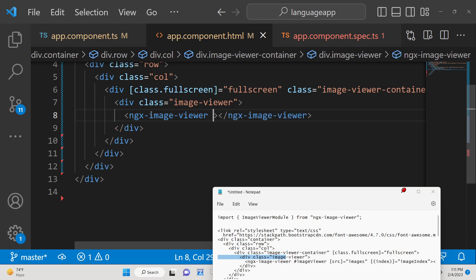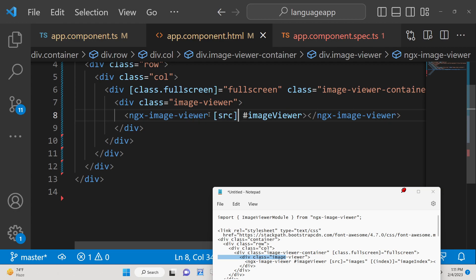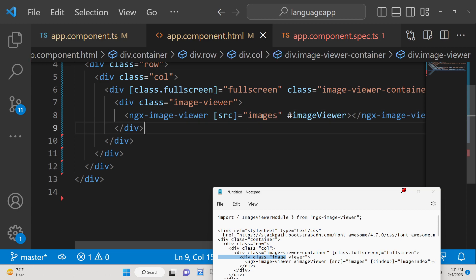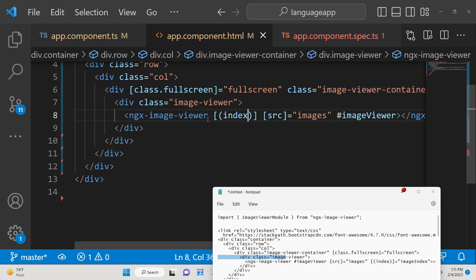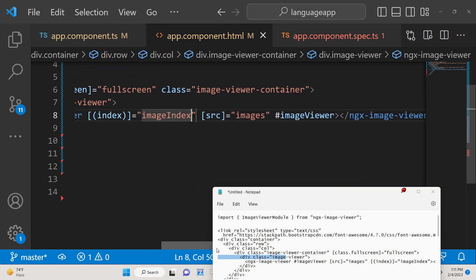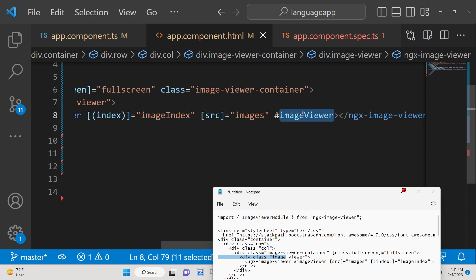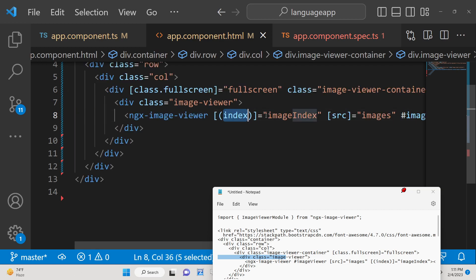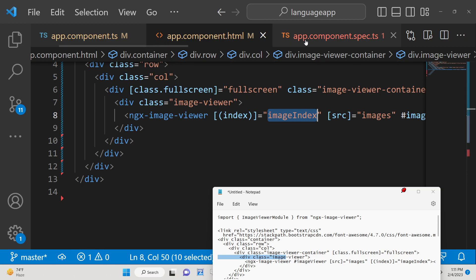This is the directive and here you can give it a reference so that we can target it inside our TypeScript file — for example, imageViewer. It also takes a source parameter which holds the images array, allowing multiple images. We also need an index variable starting from the value we define, called imageIndex. So the three attributes are: the reference (like an id), the source array of images, and the index starting from 0.